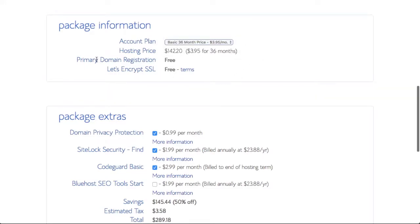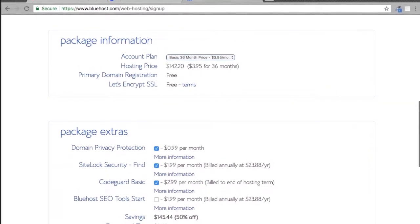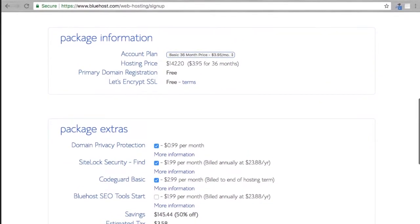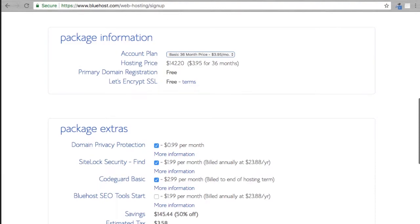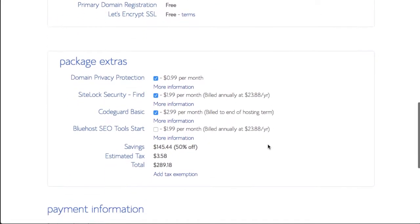That way you can take advantage of the lowest price. Then we get the free domain and free SSL or security encryption which will give us the secure sign for our domain name along with HTTPS in the URL instead of just HTTP.